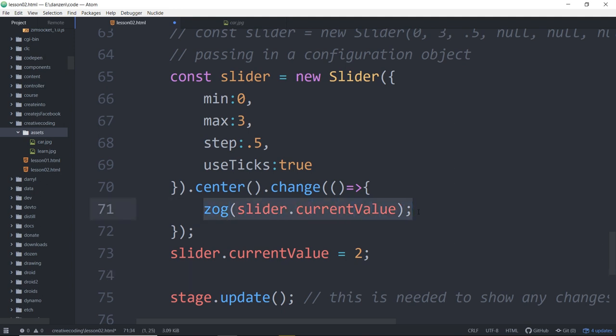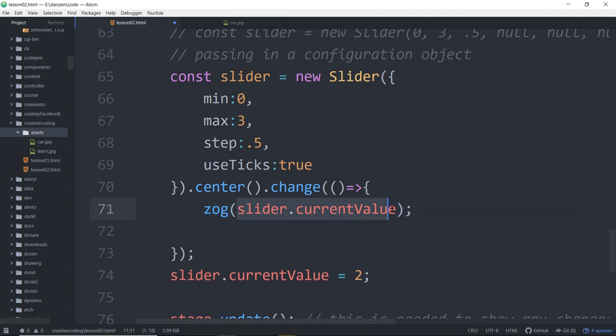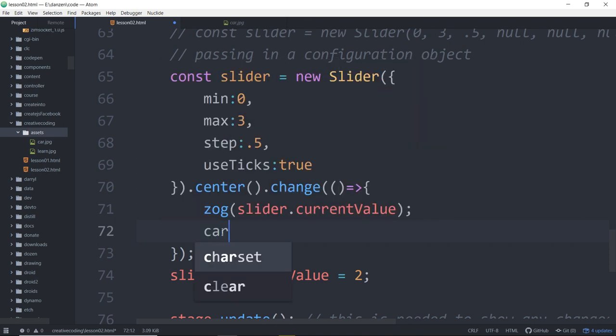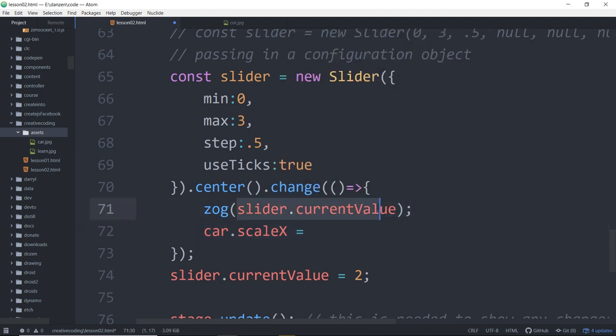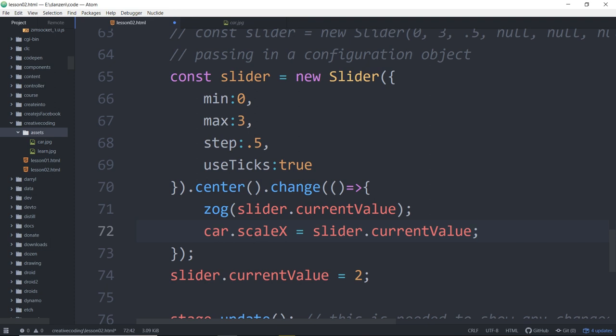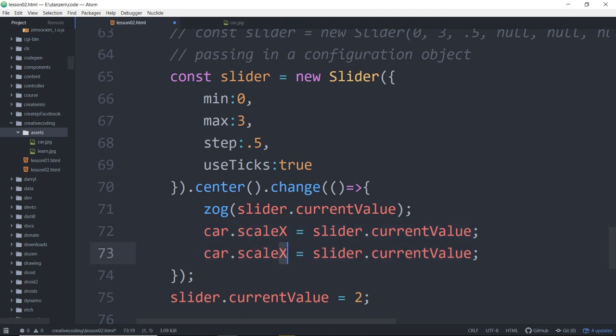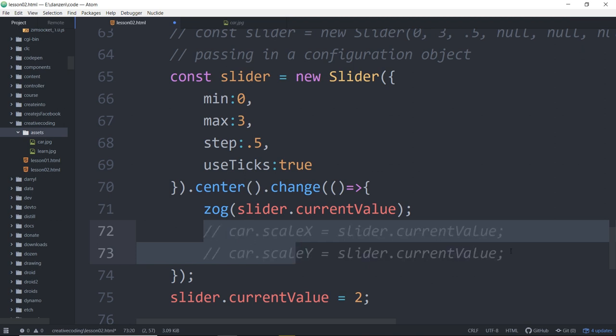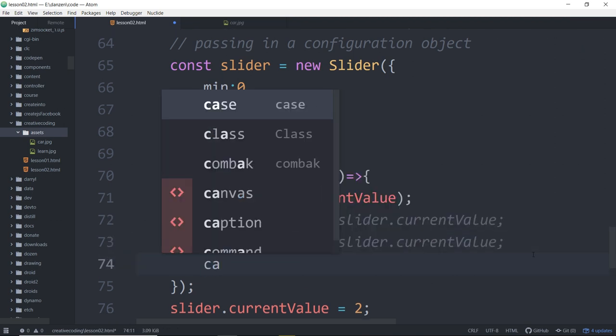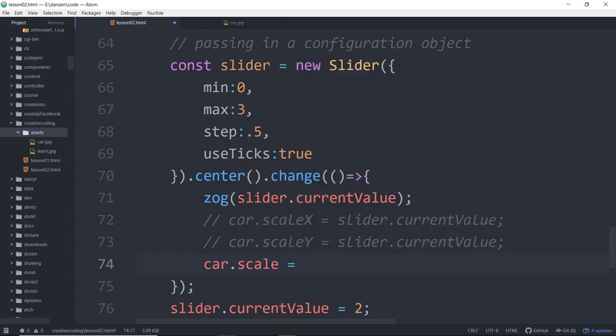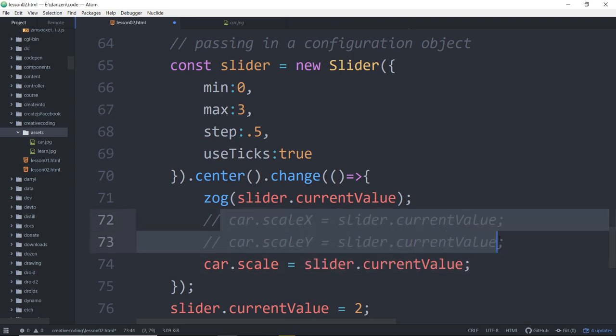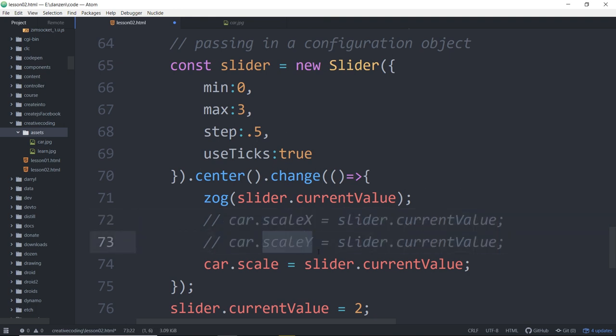As the slider changes, we set the scale of the car. Car dot scale x is a property, that's how much it scales in the x. But we would also have to change the y. So that's a bit annoying. It was so annoying that finally CreateJS gave us a scale. Car dot scale. This is a convenience property that will scale both those things. This would work, kind of. It almost works. We've made a change. So to see that change, we'd have to stage dot update.